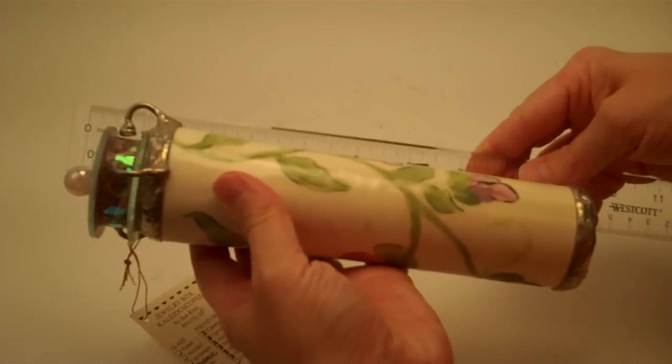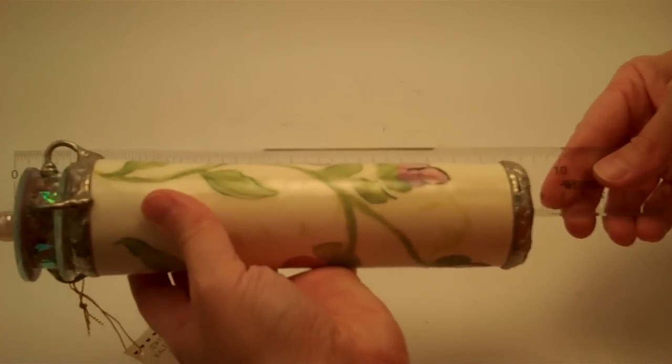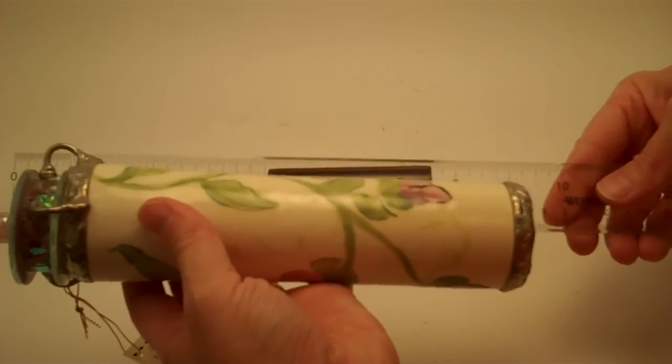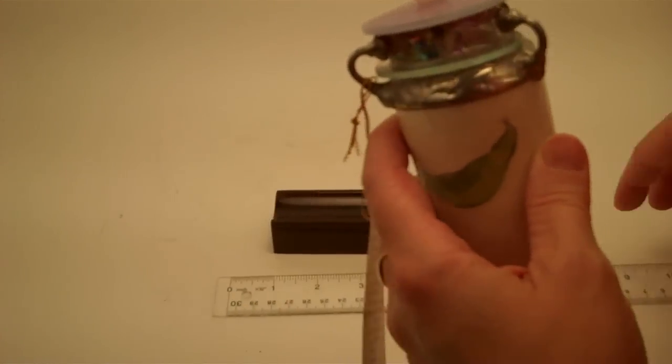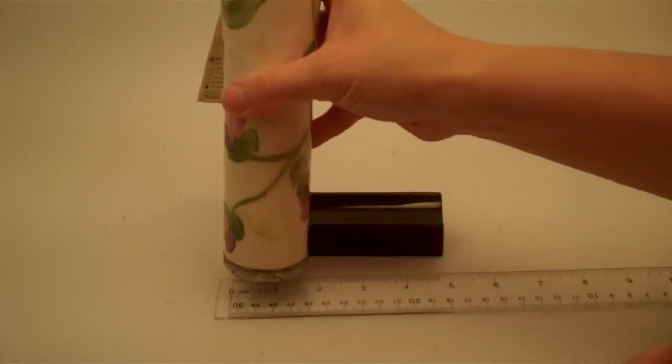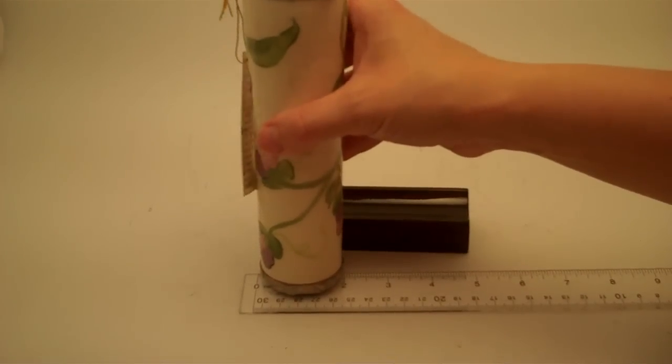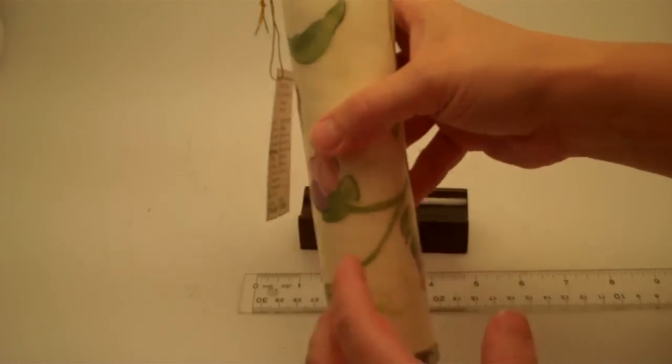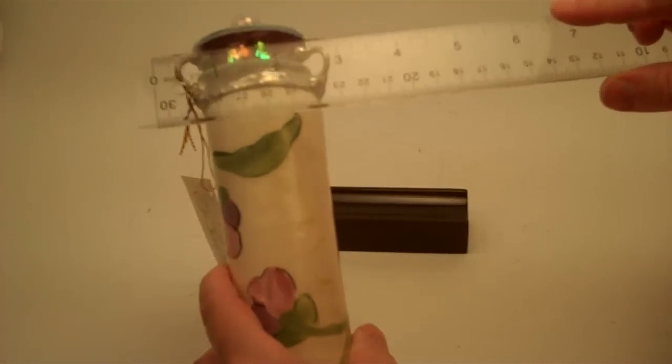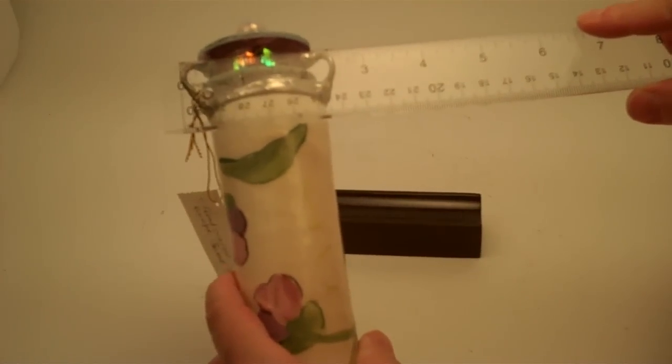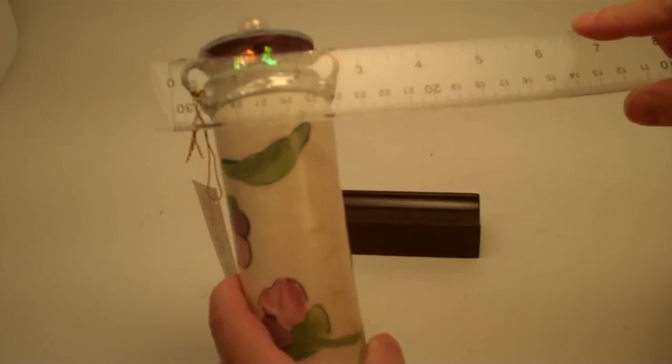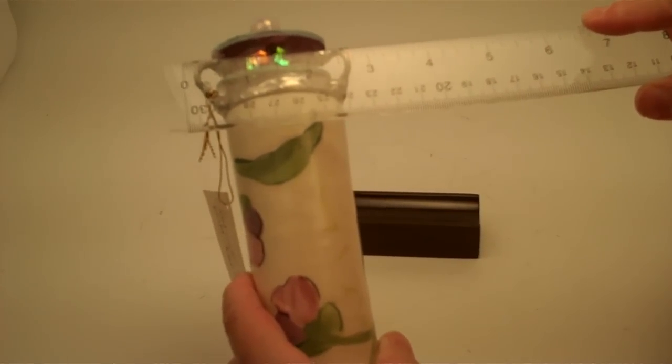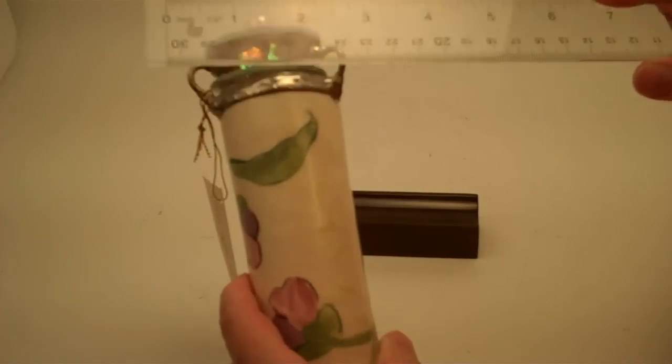The overall length of the Sweet Pea kaleidoscope is just under nine inches. It has a diameter of two inches at the eyepiece and at its widest point, with the arms holding the object cell, approximately two and three-quarter inches.